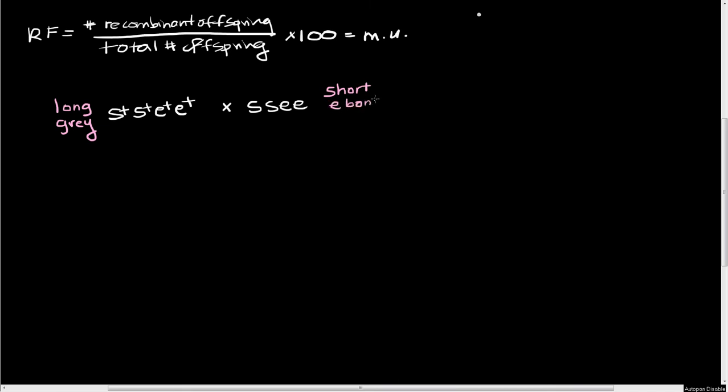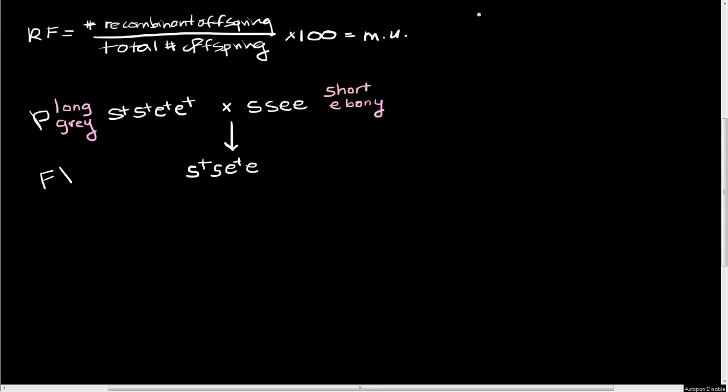Now we already know what's dominant and what's recessive here, so you guys can figure out what we're going to see in our F1. Here's our parentals. Here's our F1. So all of our F1s are going to look the same. They're all going to have one S plus from the left-hand parent, one S from the right-hand parent, one E plus from the left-hand parent, and one E from the right-hand parent. And we also know our dominant recessive situation here, so we know that these guys are going to have long bristles and a gray body.